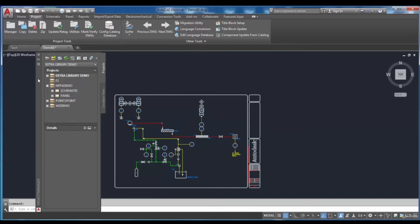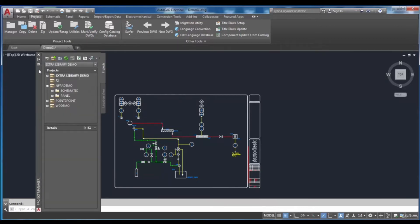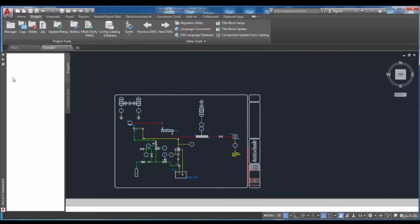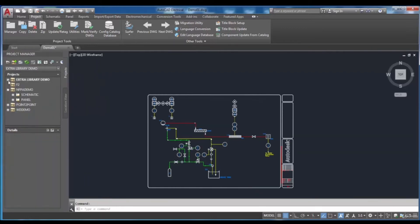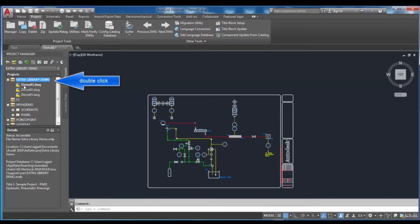It is possible to hide the Project Manager if you don't want to use it. Here, you can double-click on a project name in the projects rollout, and group of drawings which are related to the project will be shown.